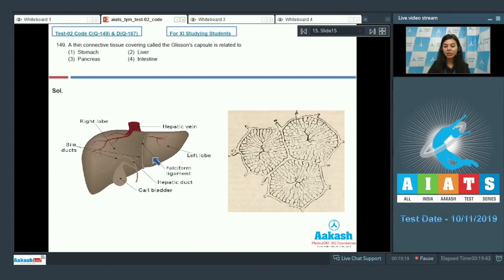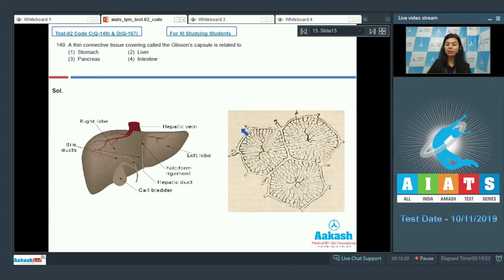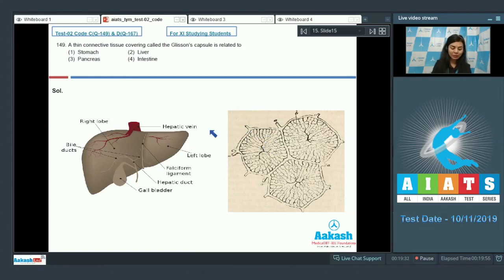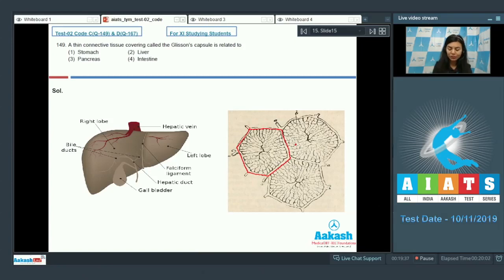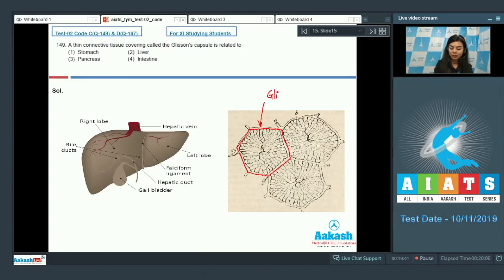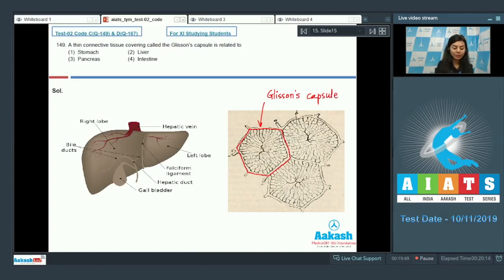Each hepatic lobule is the structural and functional unit of the liver. And if you see, each lobule is surrounded by a thin connective tissue sheath called Glisson's capsule. As we know, the Glisson's capsule is related to liver here. The right answer would be option number two, liver.